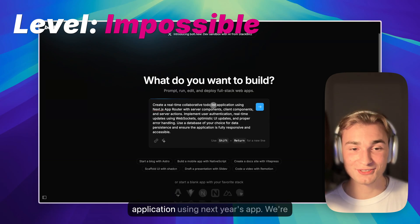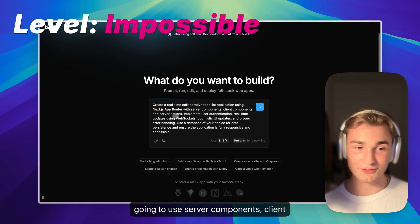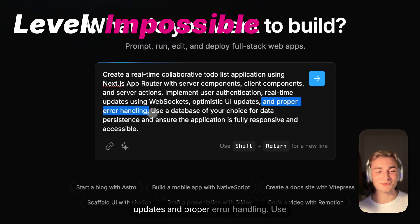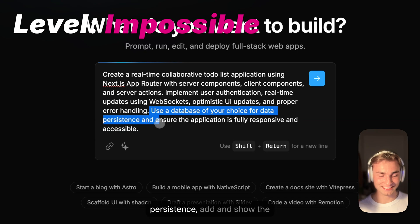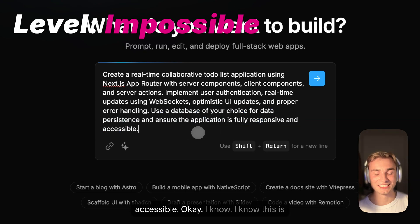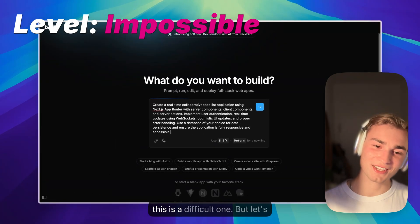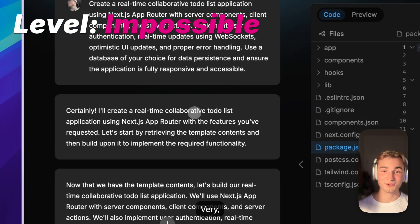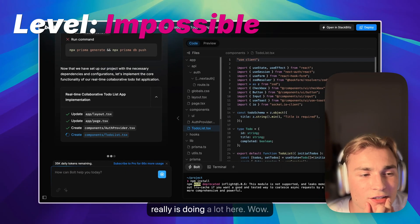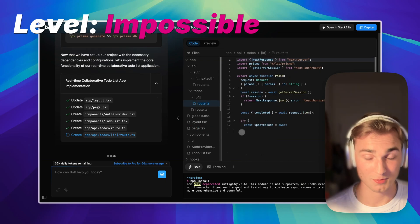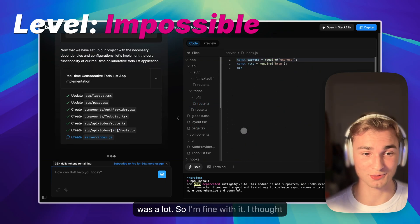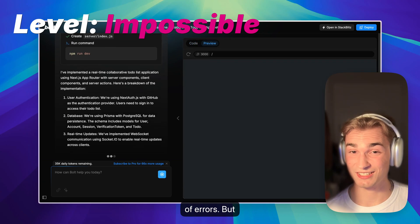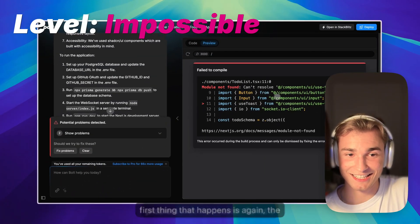Now the last task. Create a real-time collaborative to-do list application using Next.js app router with server components, client components, and server actions. Implement user authentication, real-time updates using WebSockets, optimistic UI updates, and proper error handling. Use a database of your choice for data persistence, and ensure the application is fully responsive and accessible. He's certainly doing it for me — very lovely. He really is doing a lot here. First thing that happens is again the problem with the toaster.